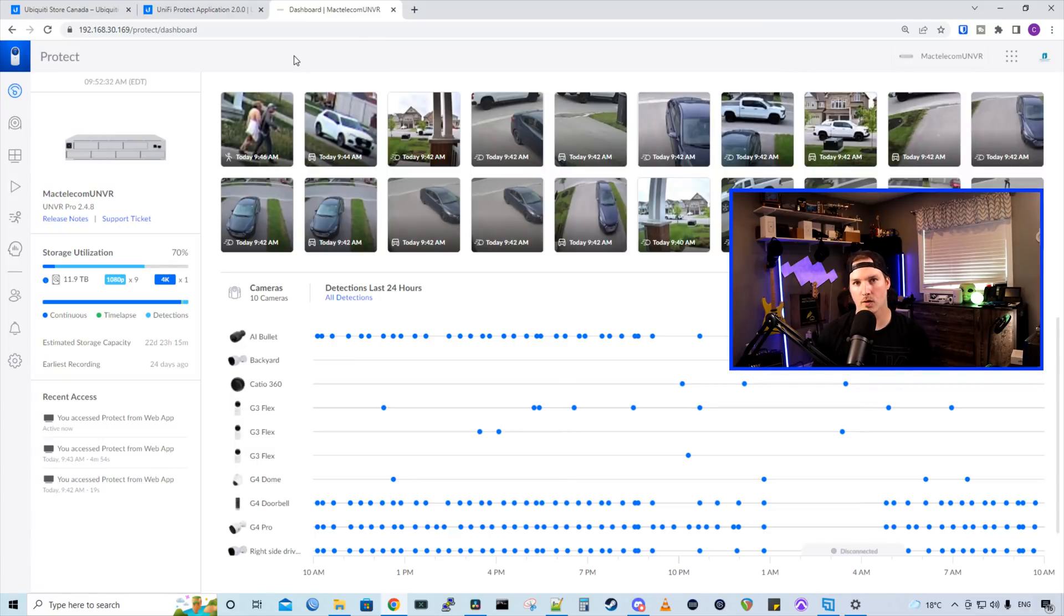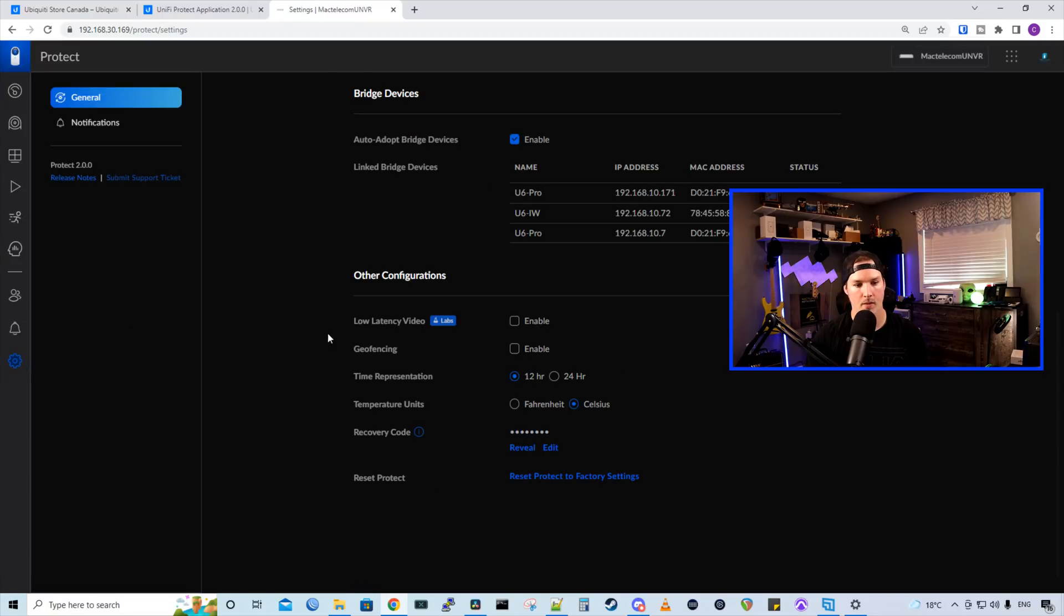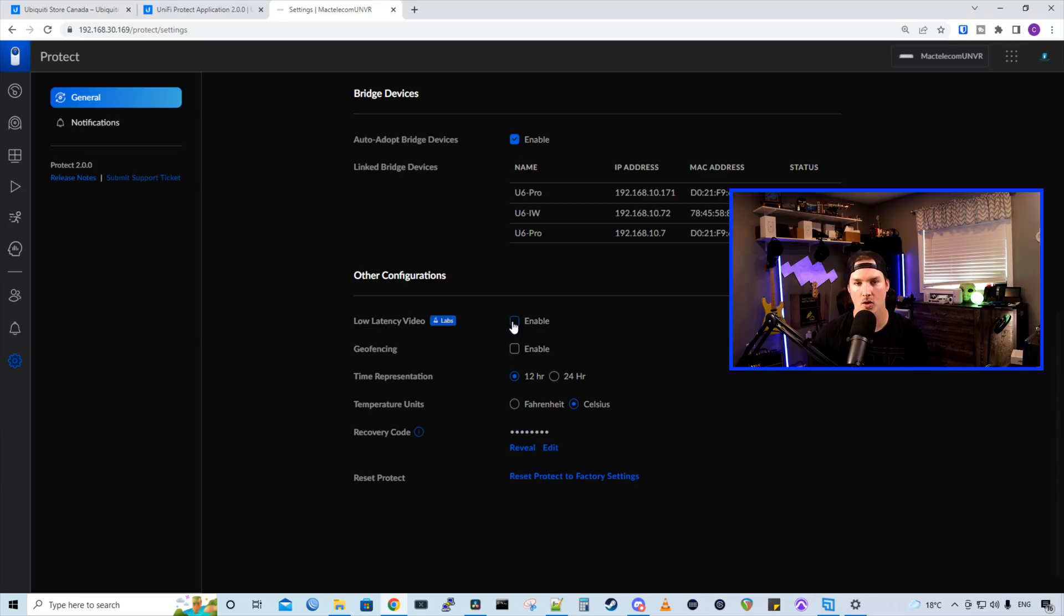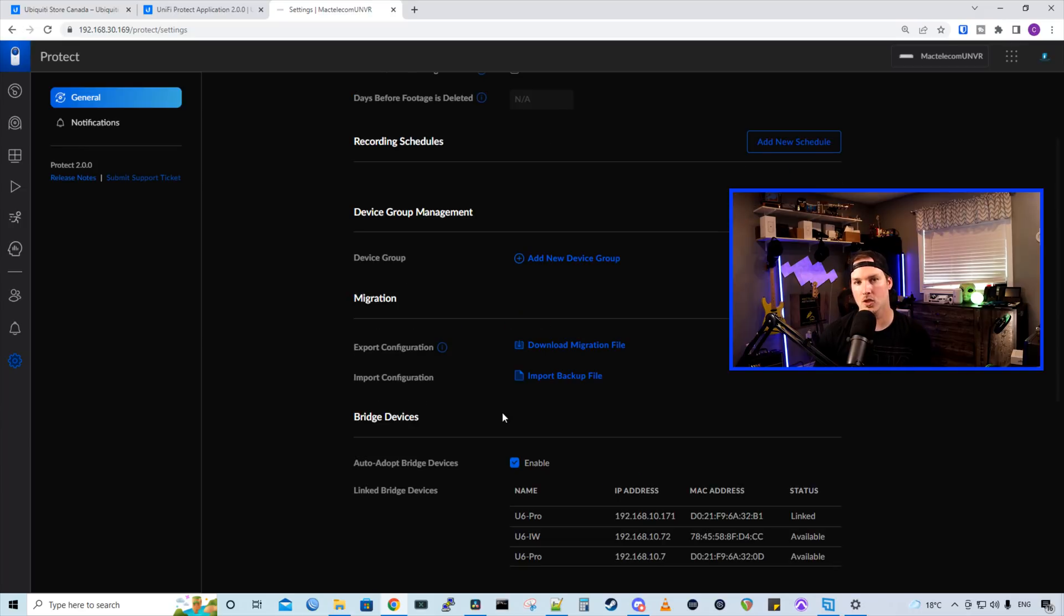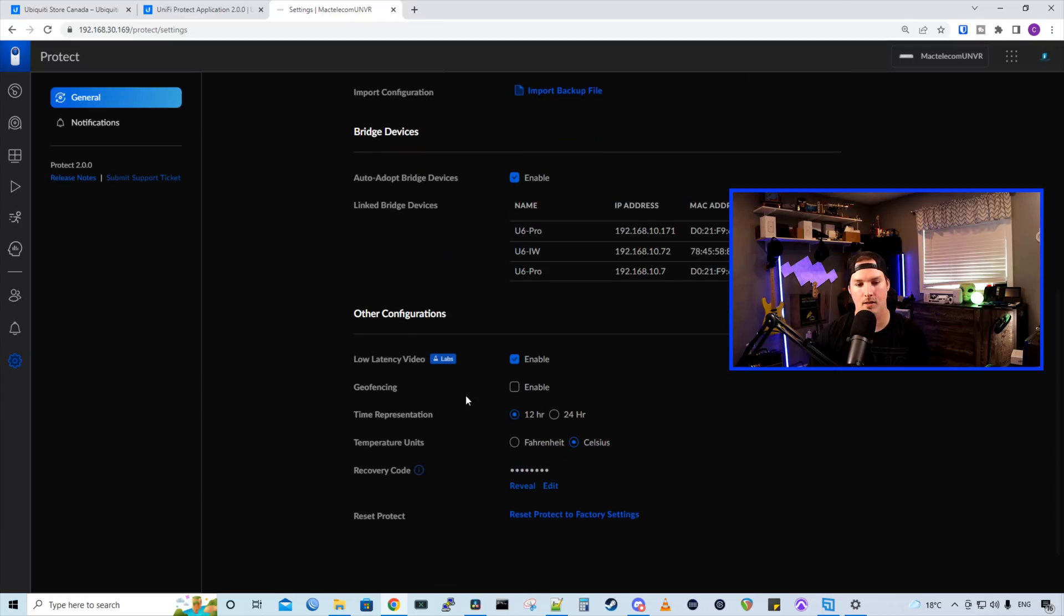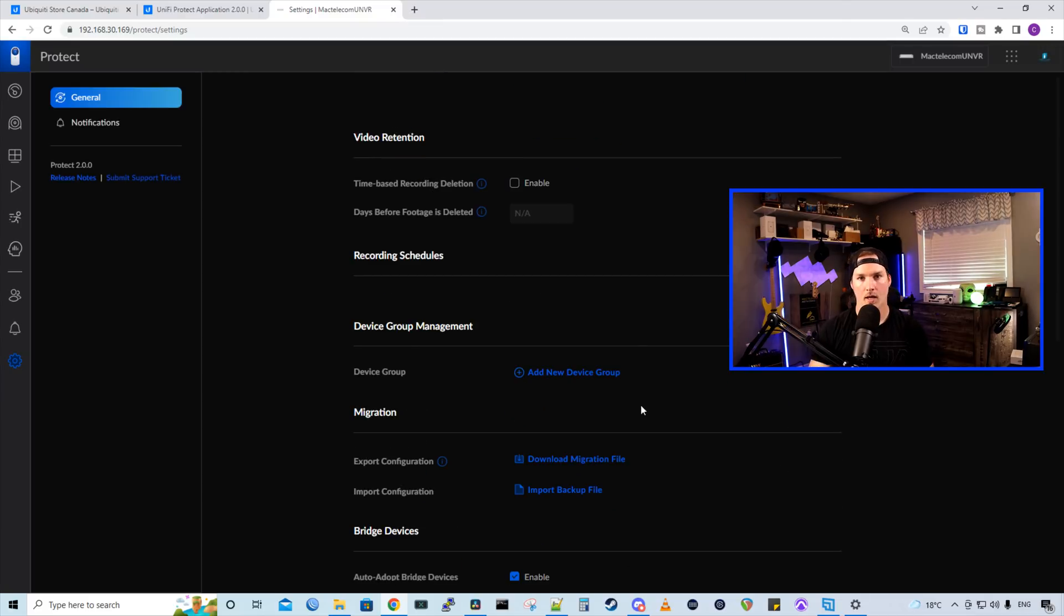Next, we have a feature for low latency video streaming. And how we turn that on, we go to our settings wheel and then we scroll down to other configurations. We could see this low latency video and it's a part of their labs right now. I'm going to go ahead and enable that. So this should make our video streaming smoother as it's still in lab. That means it's still in a beta feature. So we'll see how it goes.